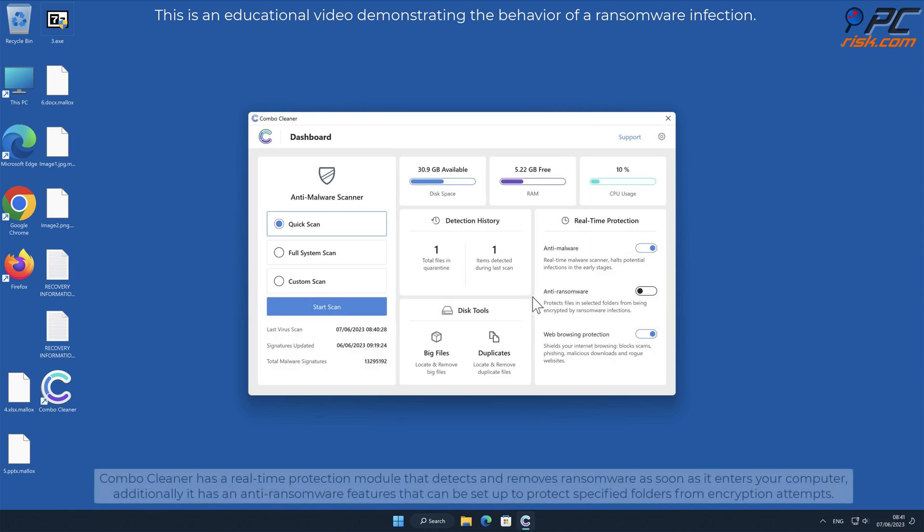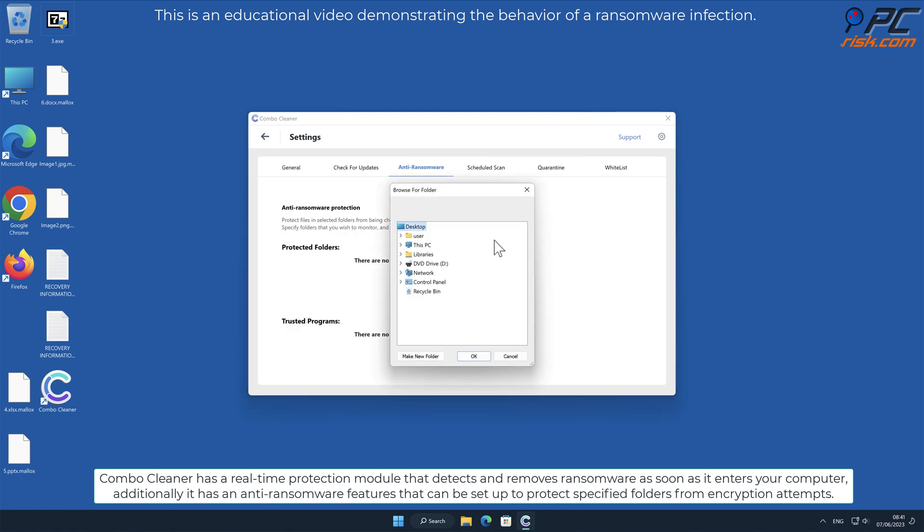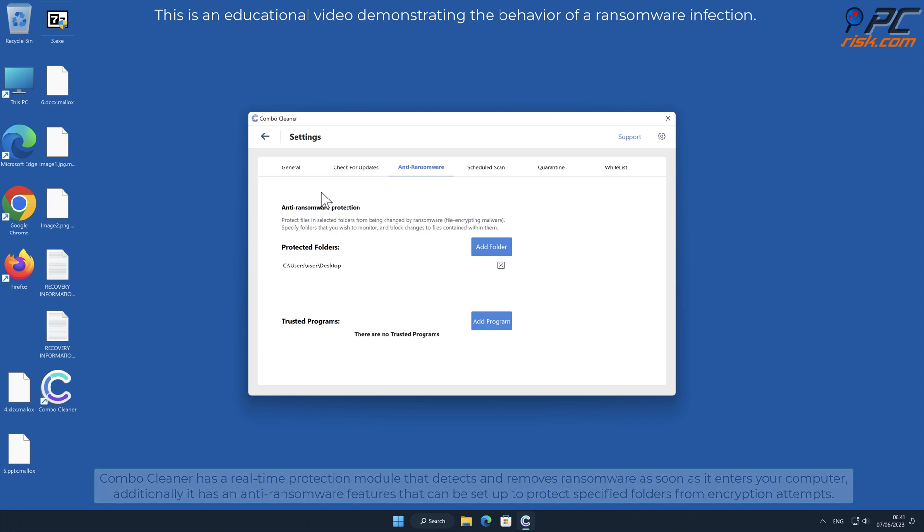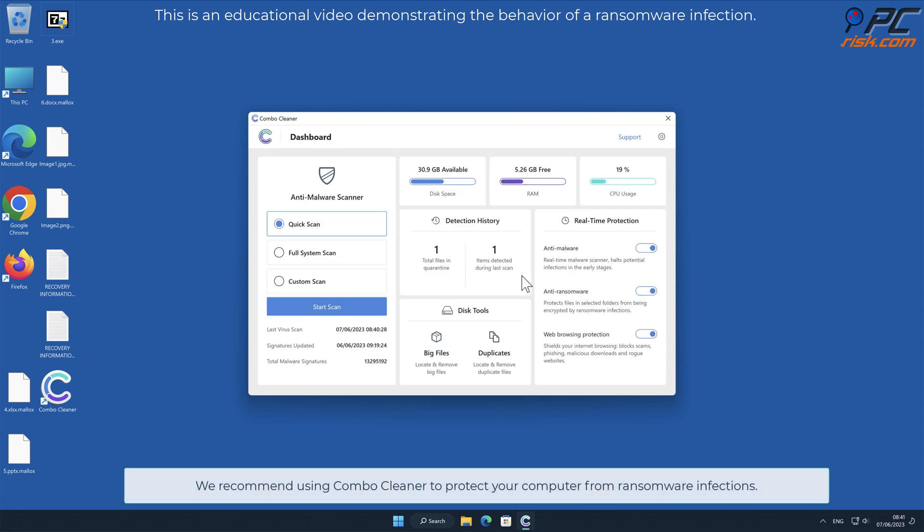Combo Cleaner has a real-time protection module that detects and removes ransomware as soon as it enters your computer. Additionally, it has anti-ransomware features that can be set up to protect specified folders from encryption attempts.